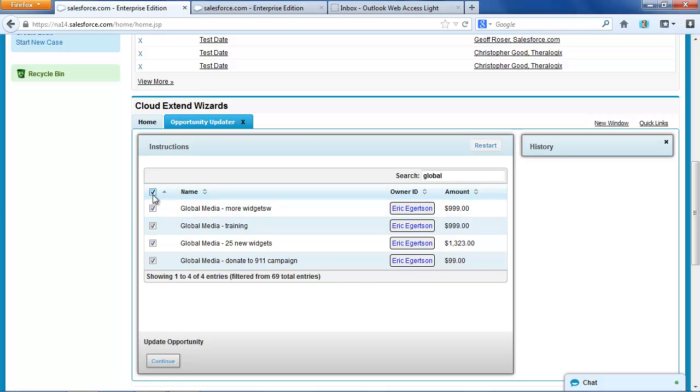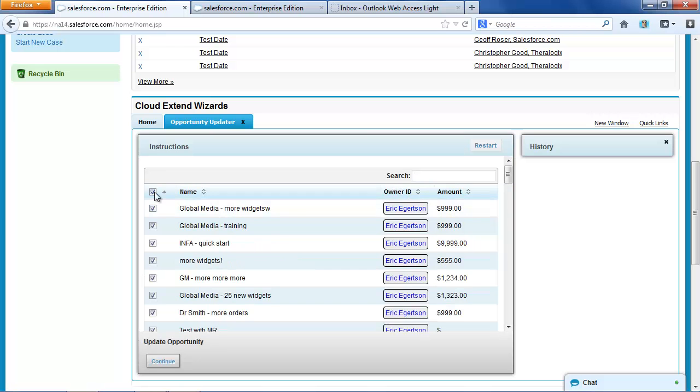Notice that I can filter this down directly, even at runtime, to just the deals with global. And then I can say which ones I want to run my opportunity updater on. If I didn't filter using global, I could do all of these, or I can come through and pick just certain ones.